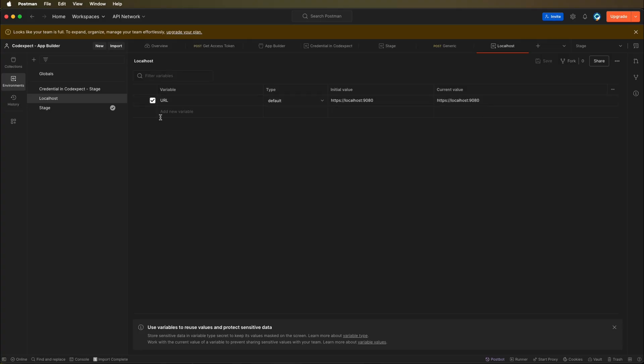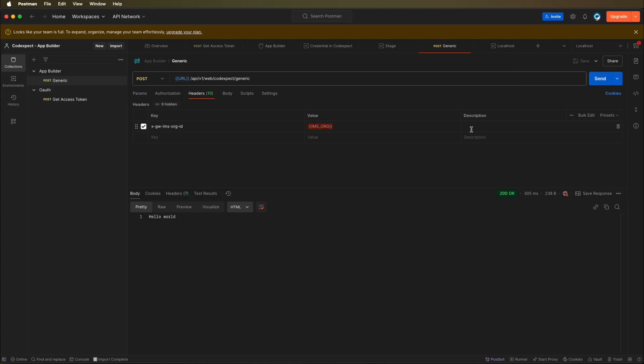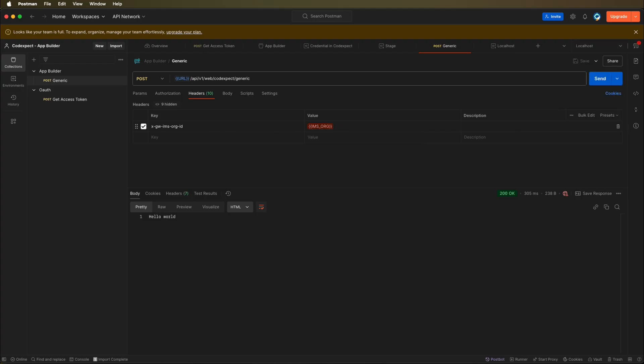You should see it here, and then we can go to the generic request, change it to localhost, and here you can notice that we do not have this IMS organization.